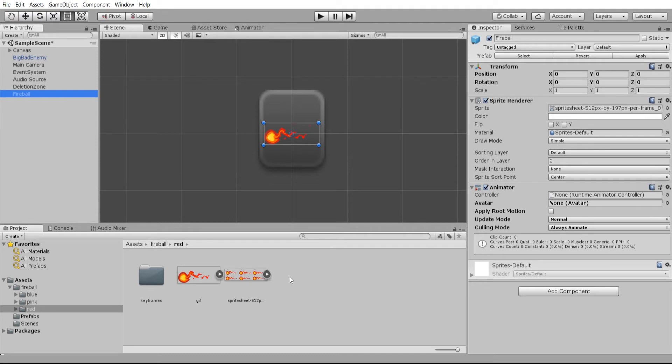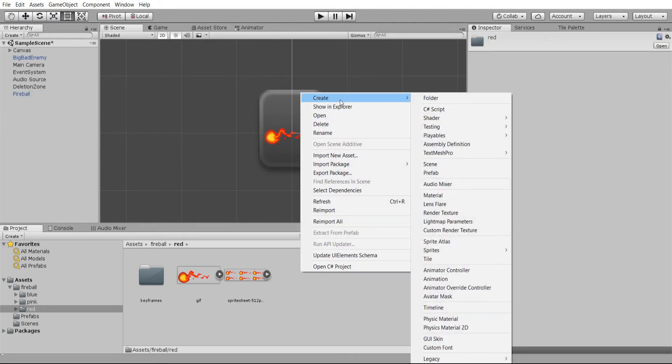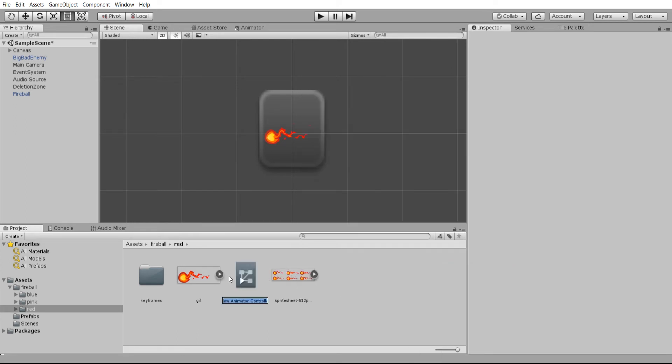To create that, we can go somewhere inside of our project folder and do right click, create animator controller.